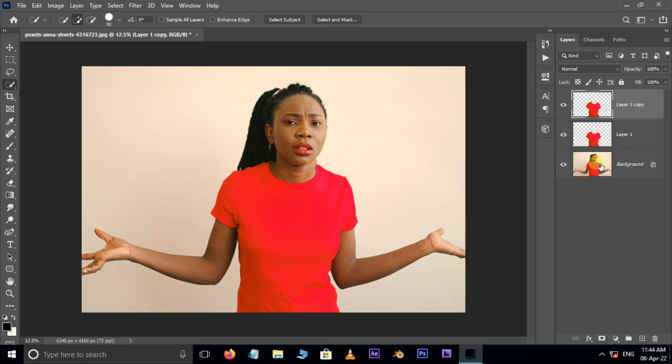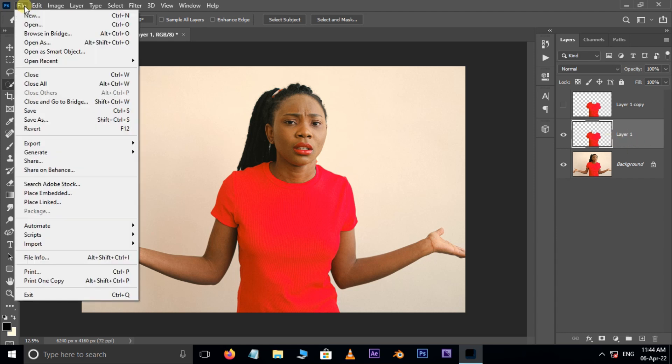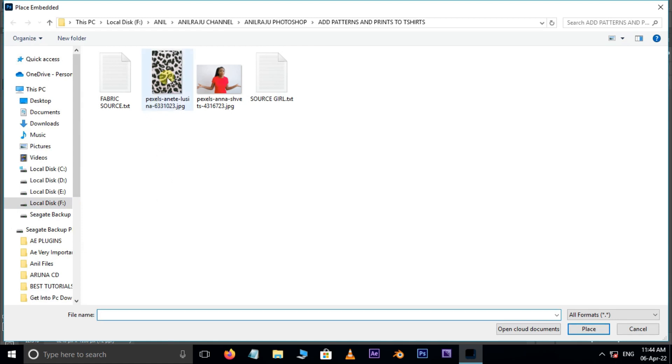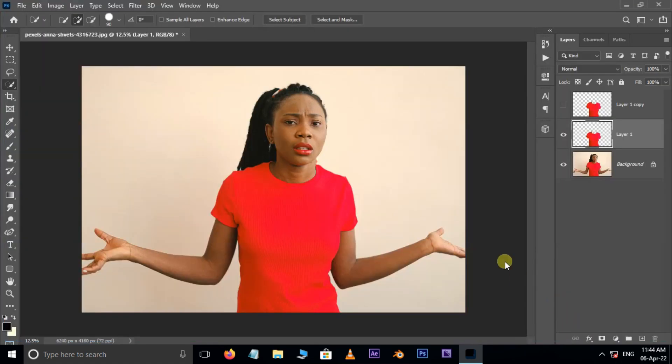Hide the top layer. Now it's time to add some texture, but first select the bottom layer. Now go to File and choose Place Embedded, select this texture image and hit Place.